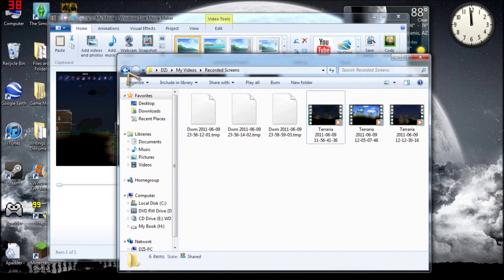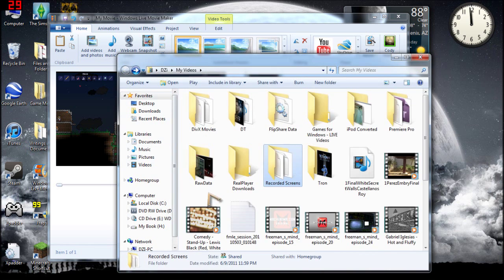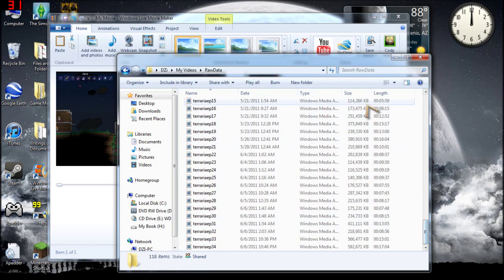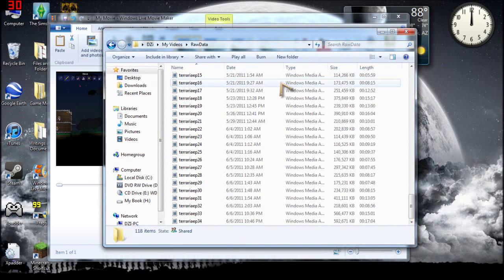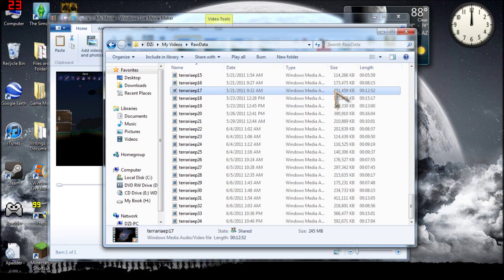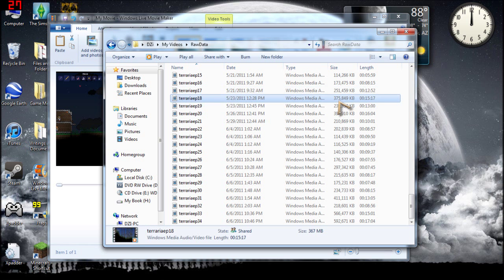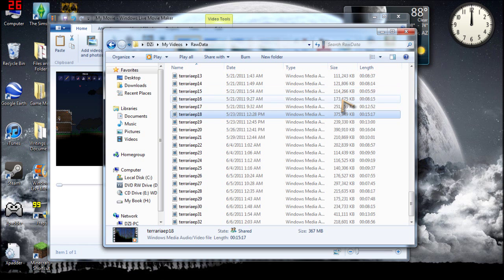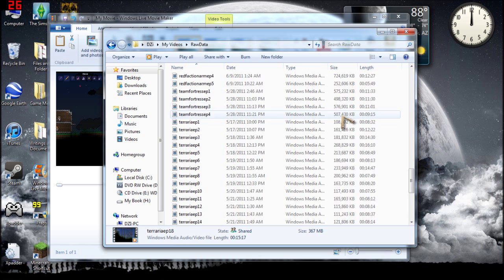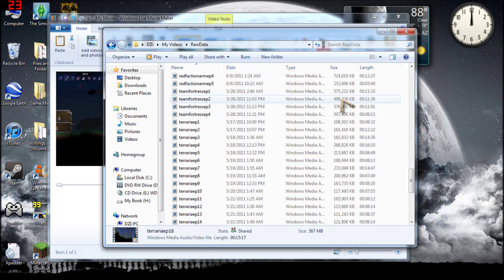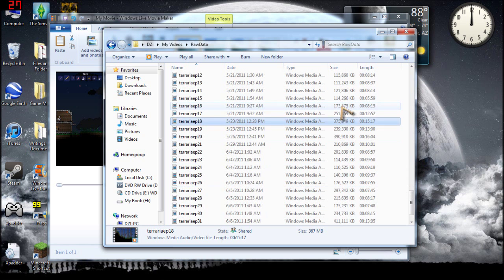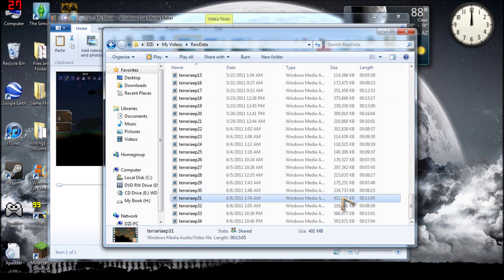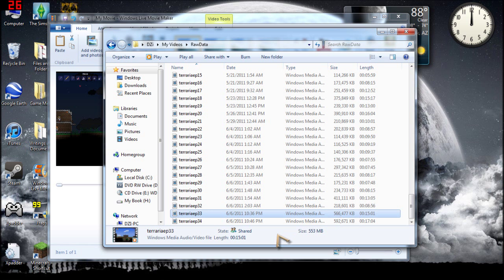You can see that most of my Terraria videos are right around 200 megabytes. This one was a long one, 15 minutes. I really had to cram stuff together and that's only 367 megabytes. So I think the biggest Terraria one I have, this one right here, and that was pretty action intensive. This one was actually 15 minutes and that was 553 megabytes. And that's a good size. It's a pretty good size file for 15 minute long somethings.